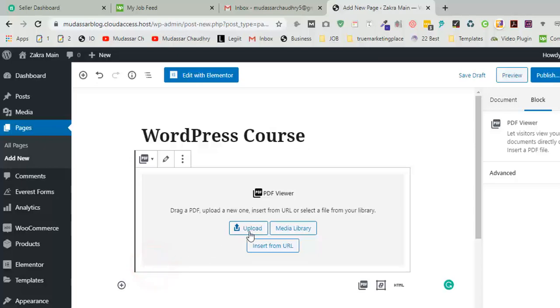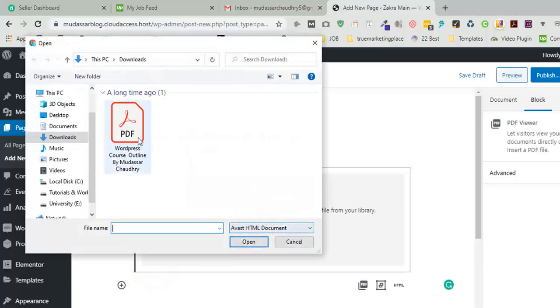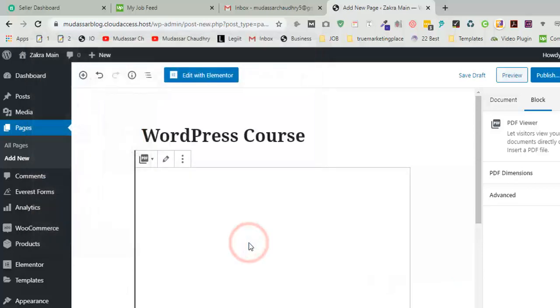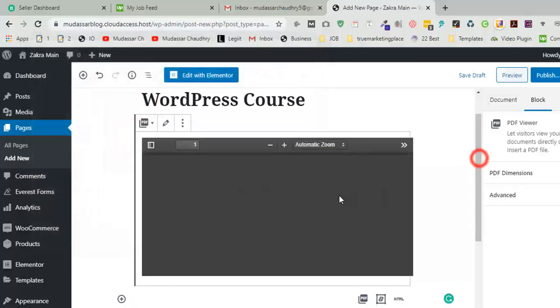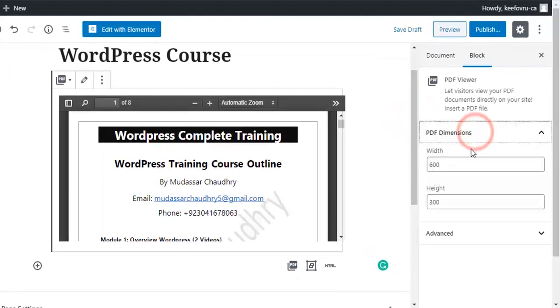Click on upload, select the files and click on open. Now you can change PDF dimensions, height and width.